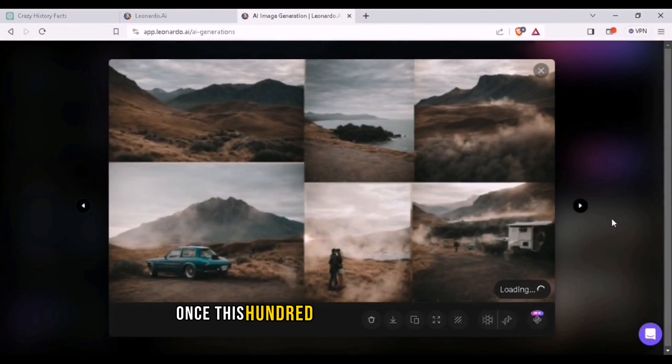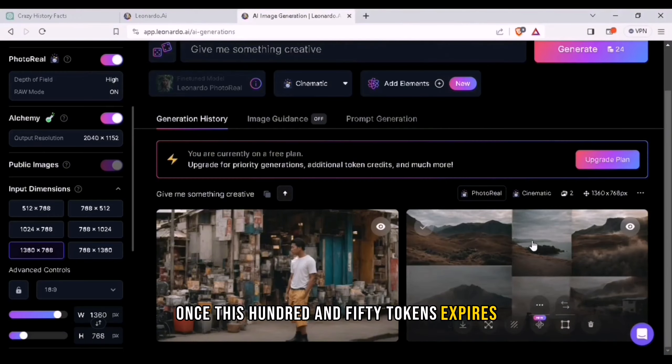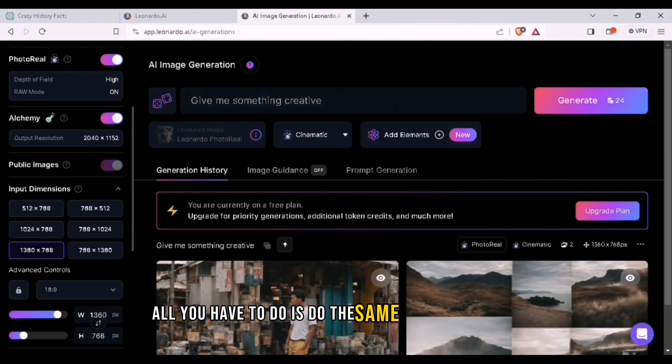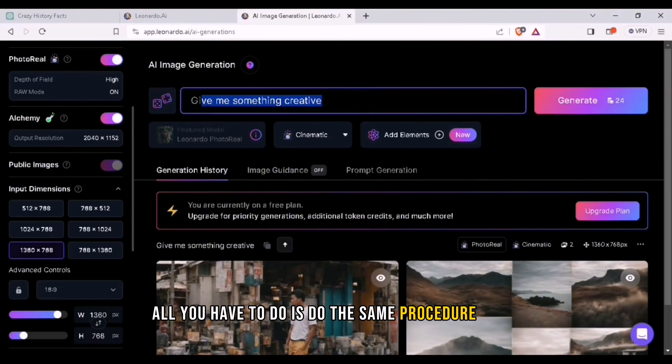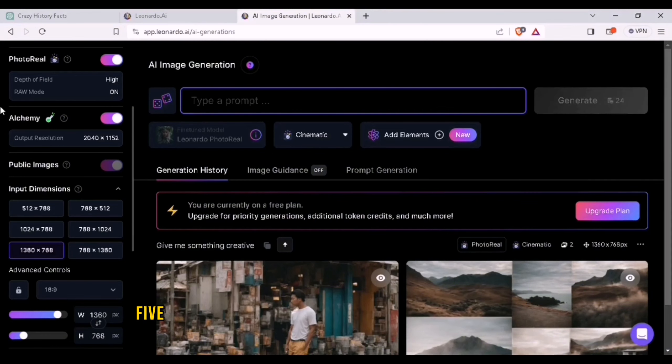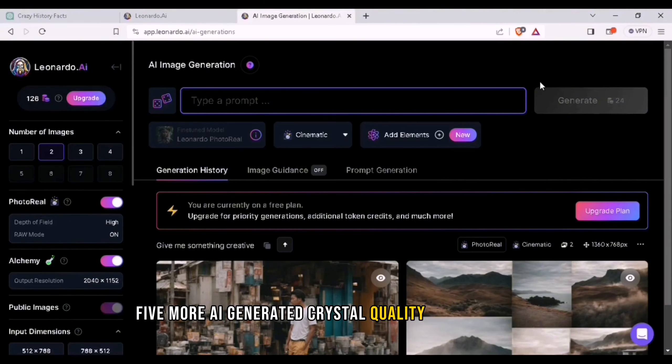Once this 150 tokens expires, all you have to do is do the same procedure again. Five more AI generated crystal quality images for free.